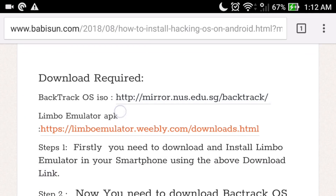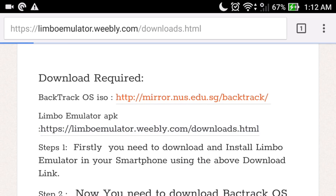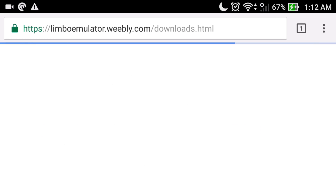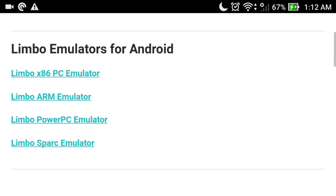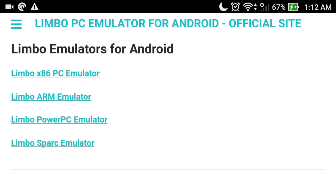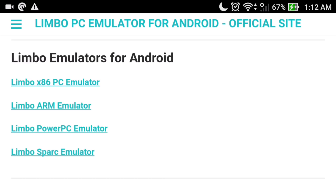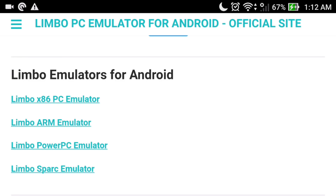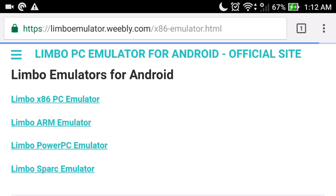Go to the Limbo Emulator APK link and download the Limbo Emulator. Keep in mind that you need to download the Limbo Emulator APK according to your processor. For example, I have an Intel X86 processor, so I will select the X86 PC Emulator. If you have an ARM processor, select the ARM Emulator.